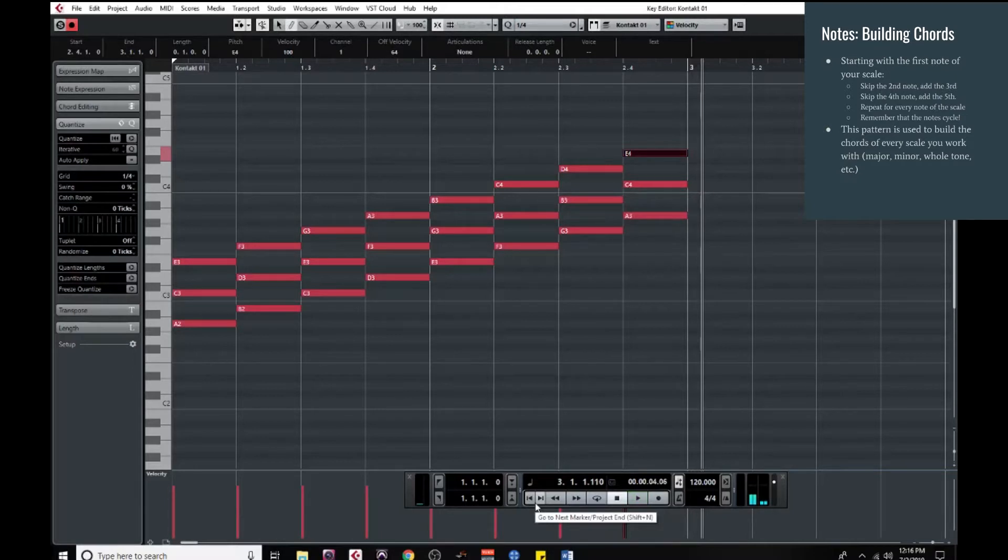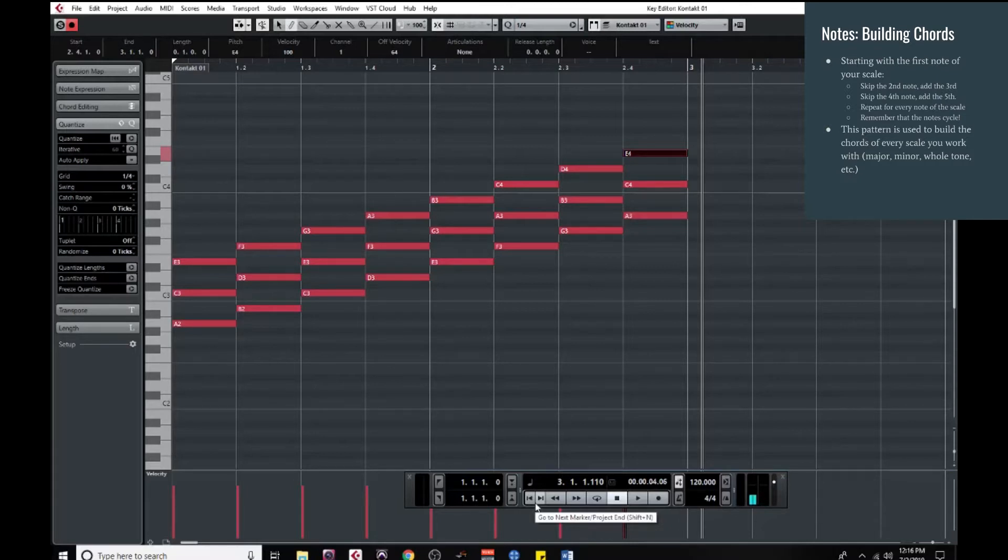Those are the diatonic chords of the minor scale or the natural minor scale. In other words, those are the chords that just naturally occur within this scale.